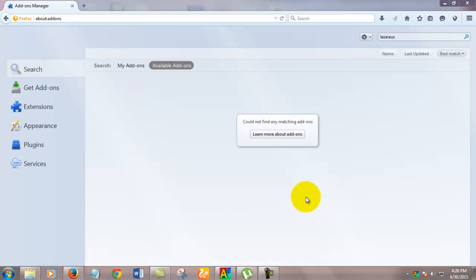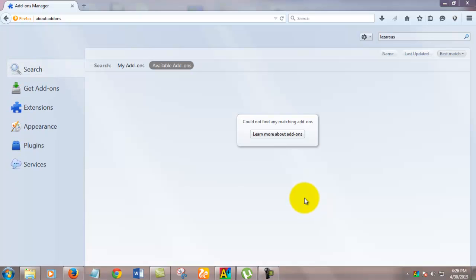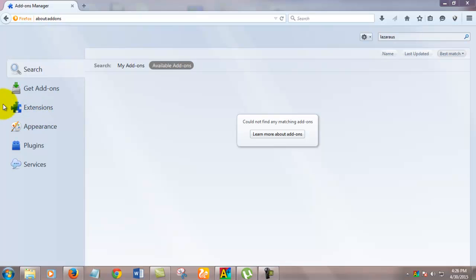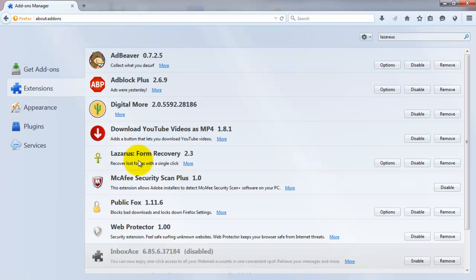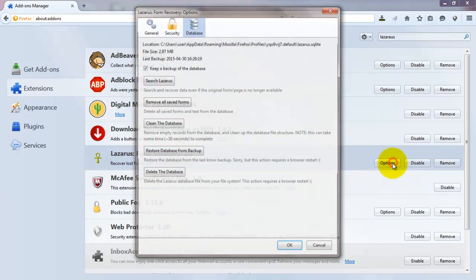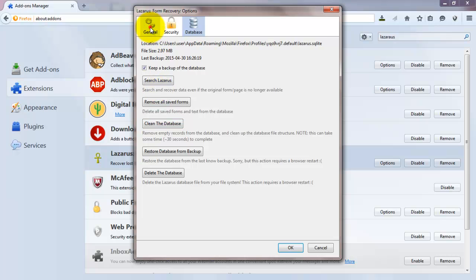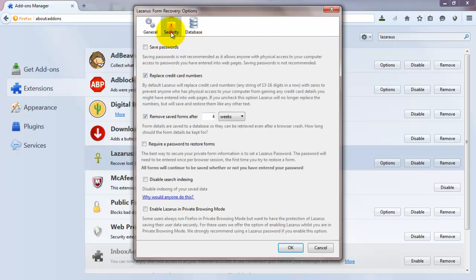Firefox has been restarted. Now to view that addon, go into extensions. Here is Lazarus. Go into options. In that, keep backup all spaces in Lazarus. In general and in security, you have to click save password so that Lazarus saves the password.